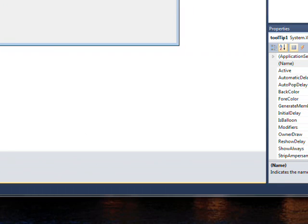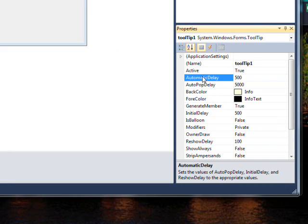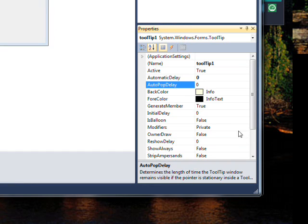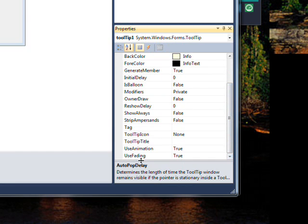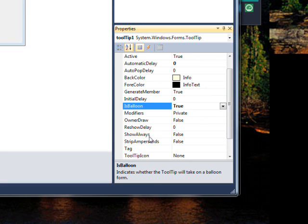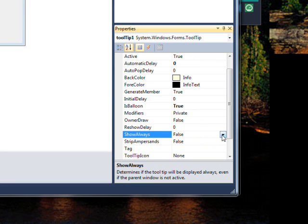On the tooltip we want to set it up the way we like it. I like to get rid of all the delays, set IsBalloon to true, set AlwaysShow to true, and make sure Active is set to true as well.